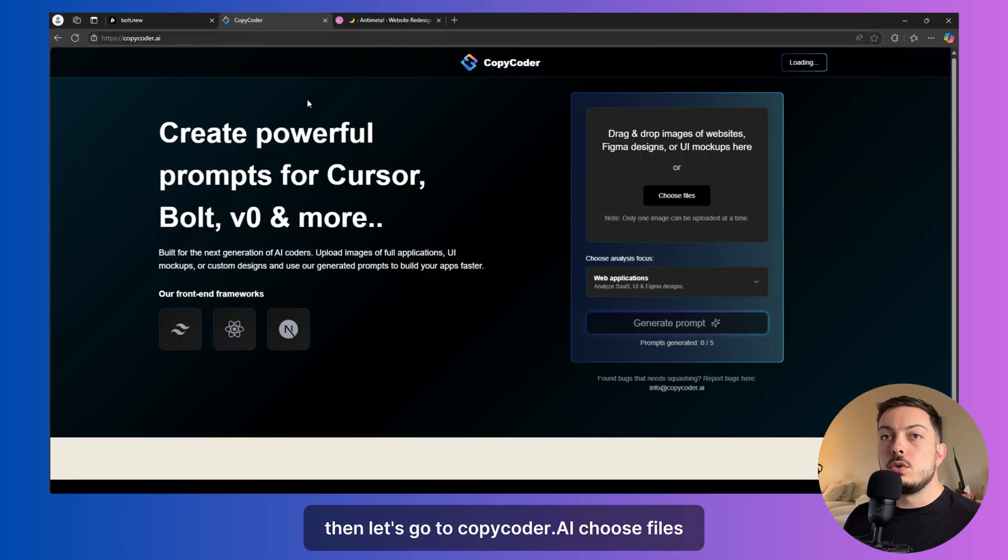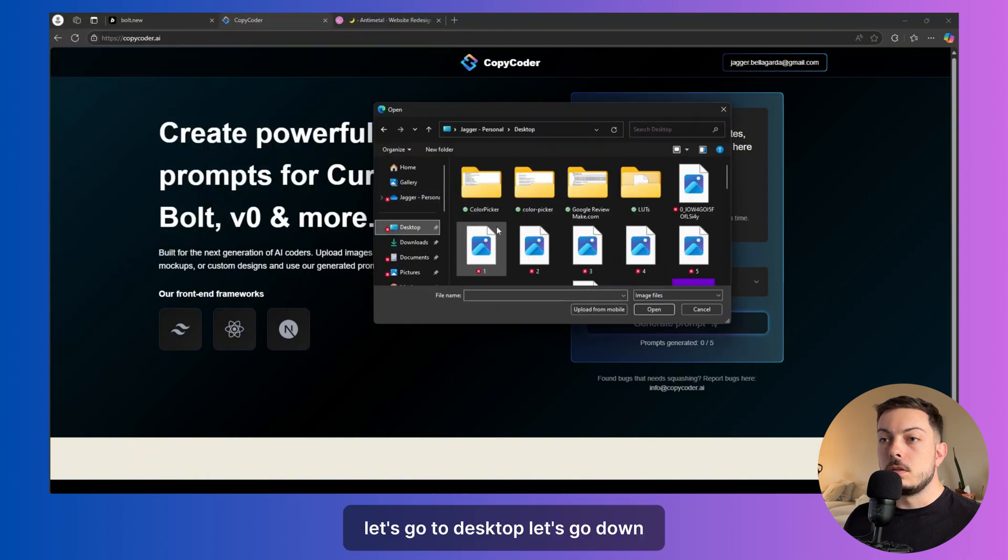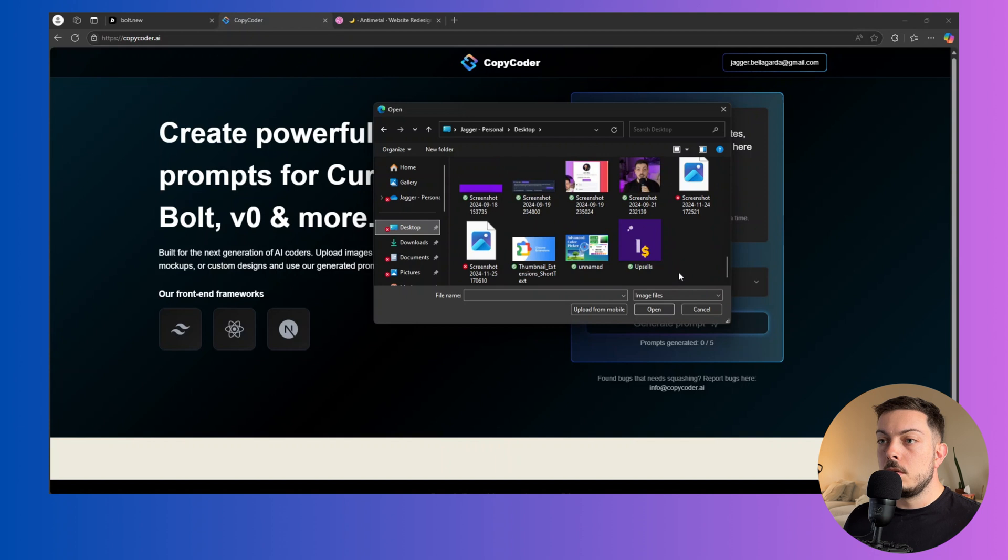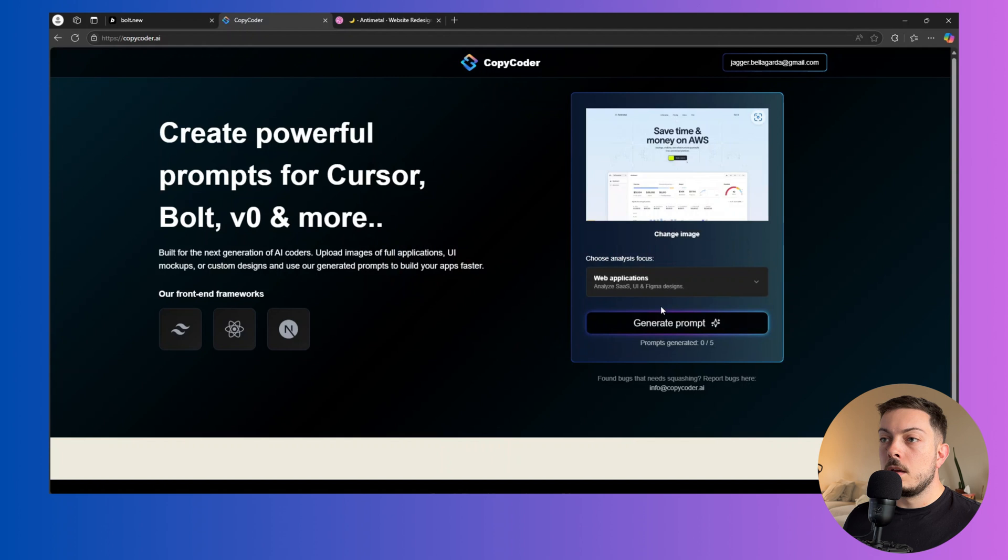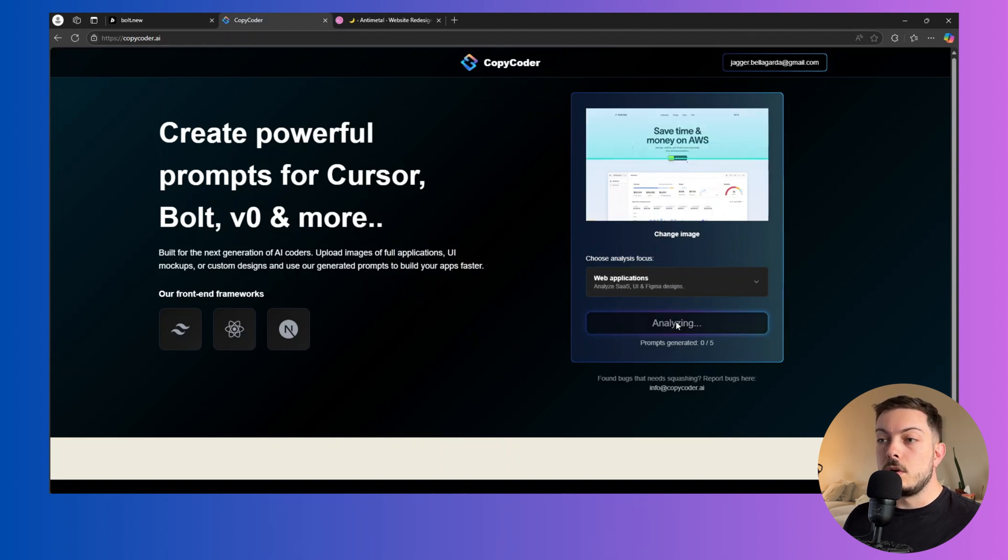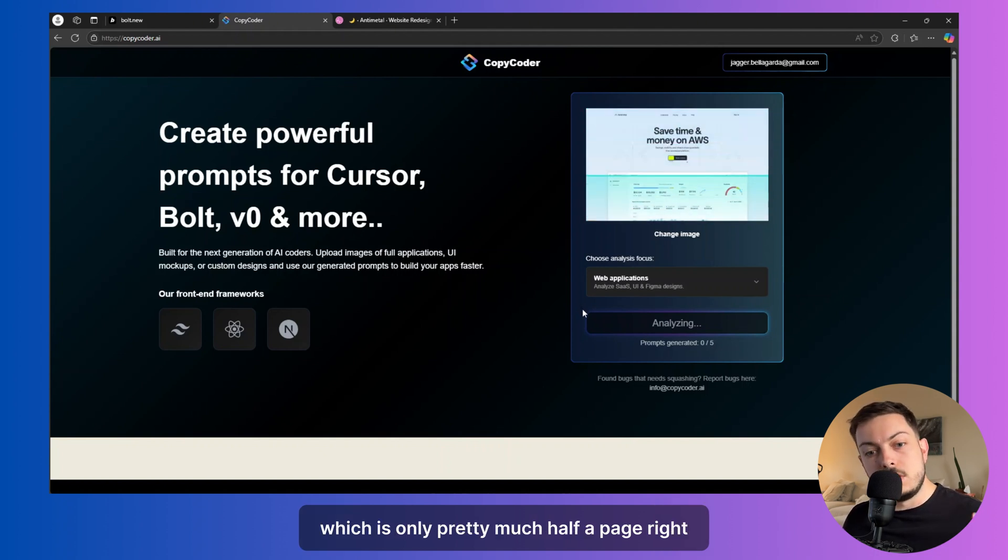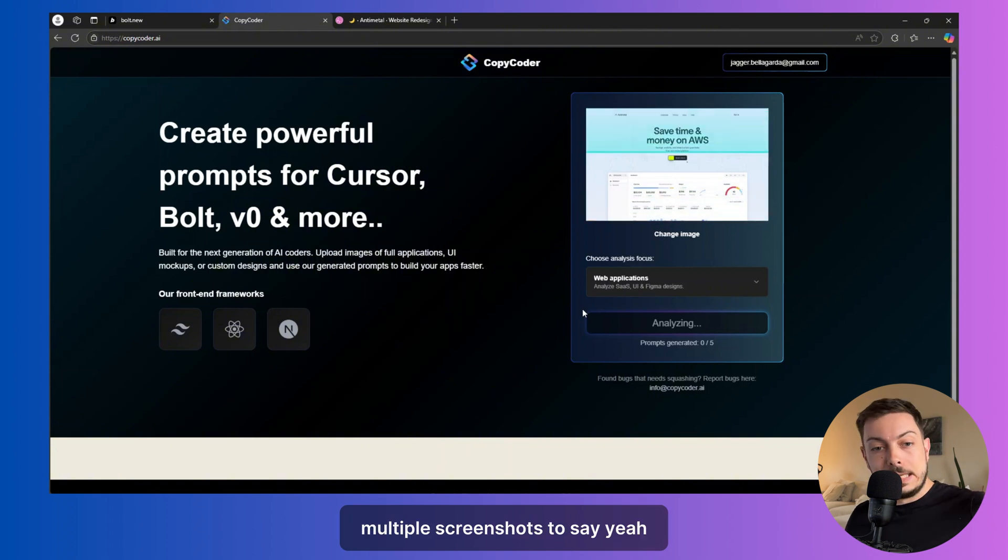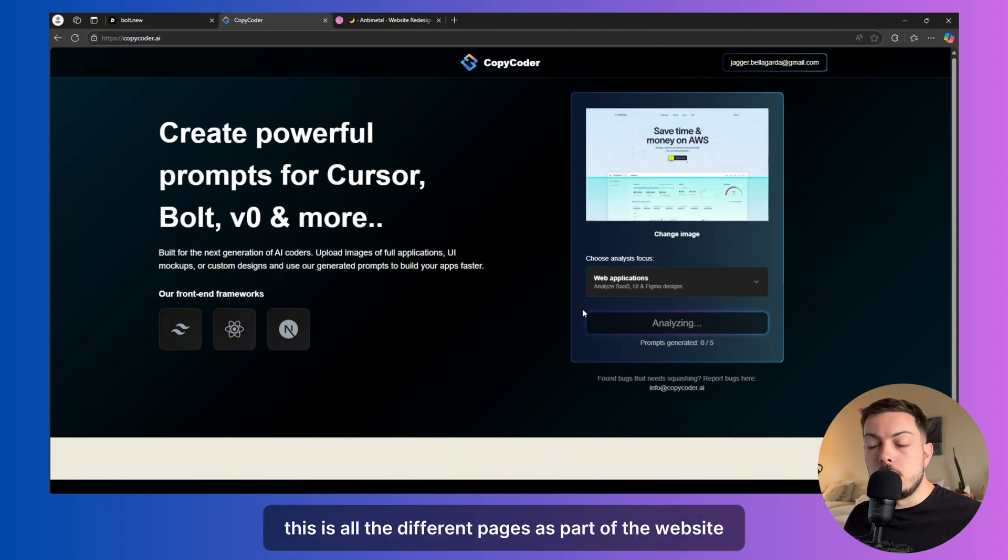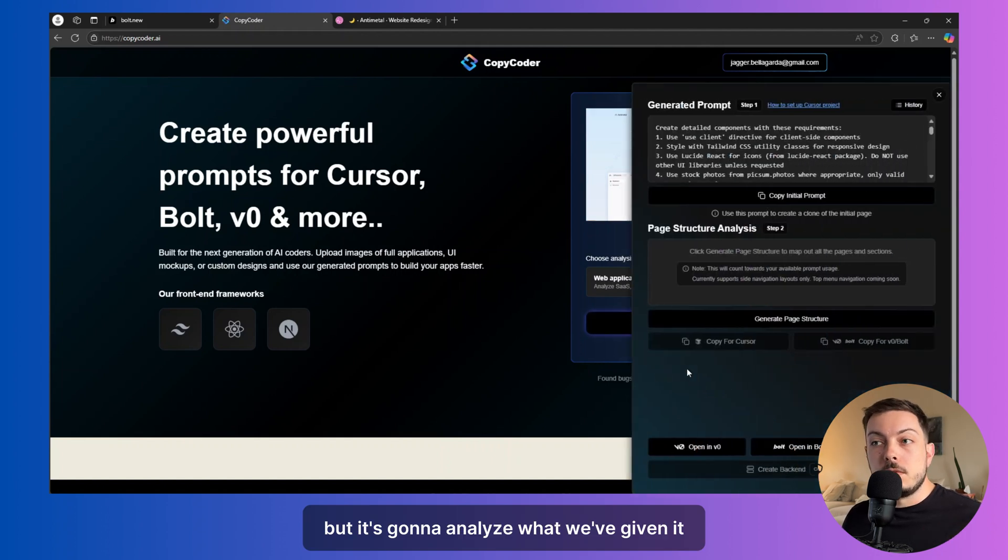Then let's go to copycoder.ai choose files. Let's go to desktop. Let's go down to the screenshot from today. And here's our screenshot from Dribbble and we say generate prompts. So it's going to analyze this page, which is only pretty much one page, right? So obviously we'd have to add in a little bit more or give it multiple screenshots to say, this is all the different pages as part of the website. And it will keep that in mind, but it's going to analyze what we've given it.